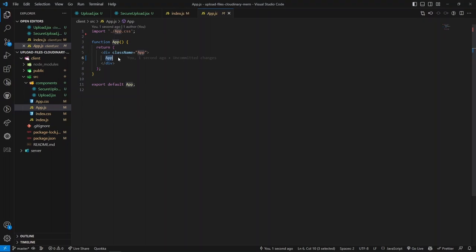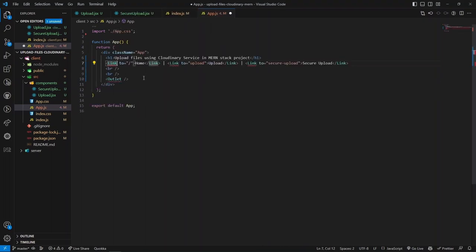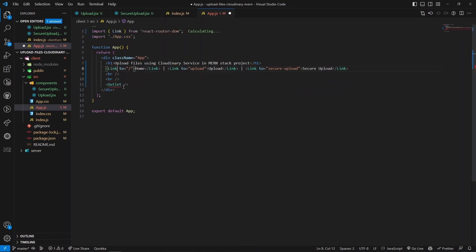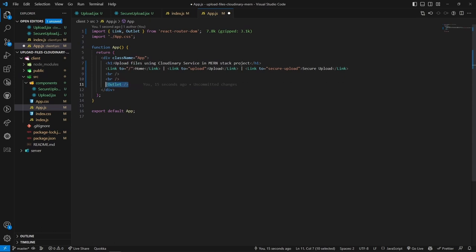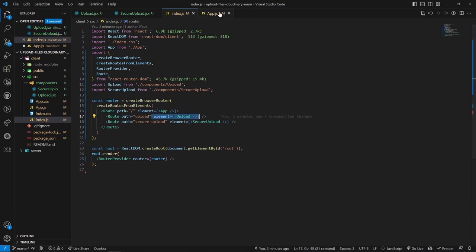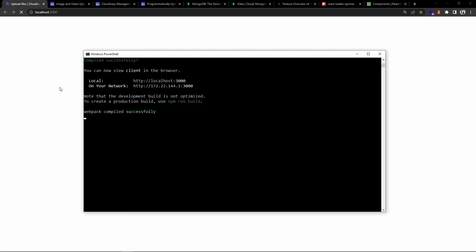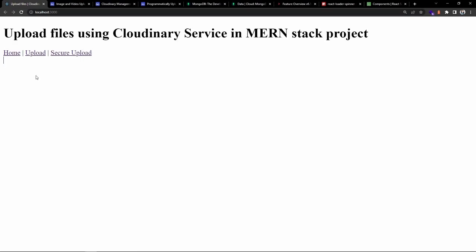We need to update the App.js root component as well. I'm replacing the app text - we use the Link component from react-router-dom and the Outlet component. We have a simple heading followed by navigation links - one for home and one for the secure upload page - followed by the Outlet, which renders the appropriate component based on the current path. Saving and testing: navigating to '/upload' shows the upload page, and '/secure' shows the secure upload page.